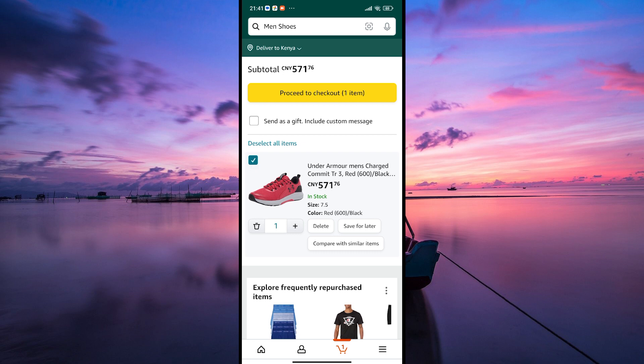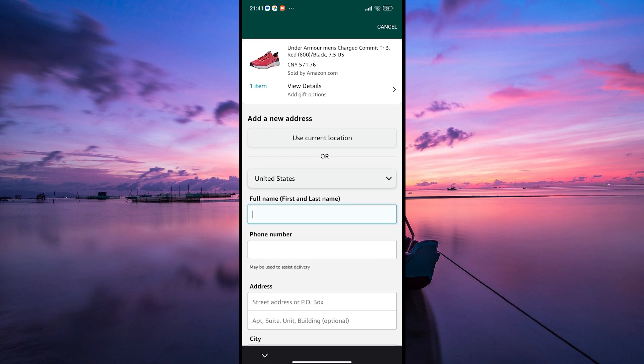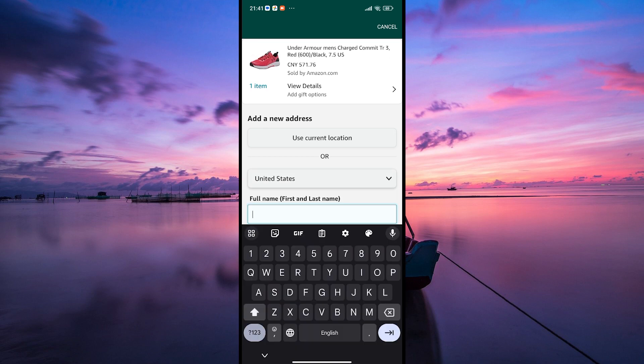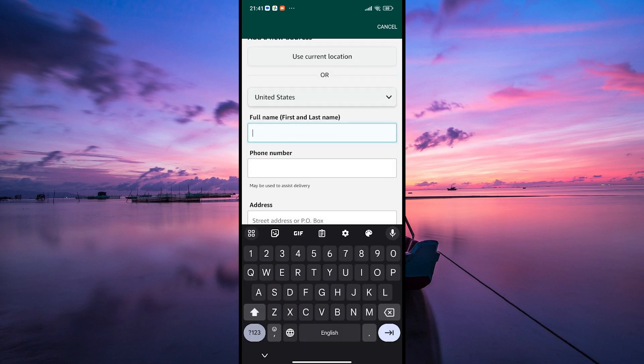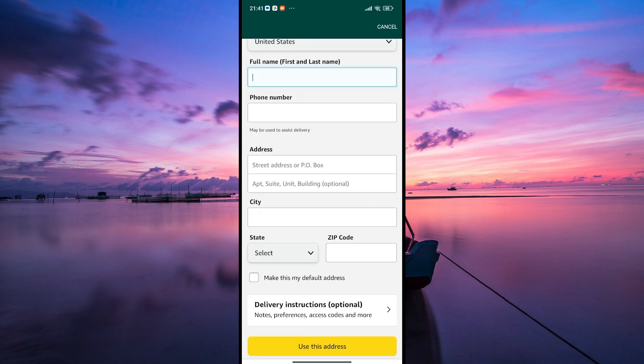Once you're ready to buy, simply click on the "Proceed to Checkout" button and you're on your way to completing your purchase. And that's how you add items to your shopping cart on Amazon. Thank you for watching.